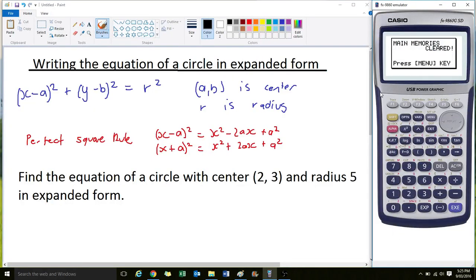What we're going to do here is move from the equation of a circle in expanded form, from general form, and write it in expanded form. I'm going to show you how we do that.